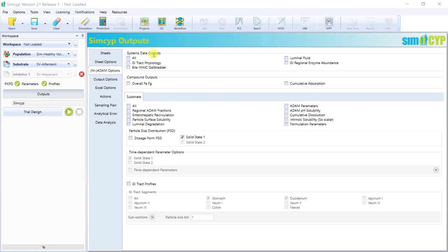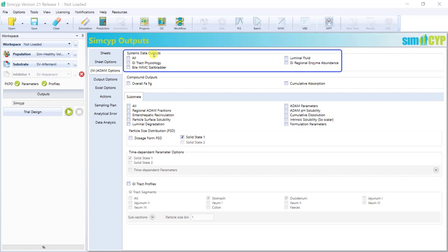You can choose to output systems data, which are data related to gastrointestinal physiology, such as segmental dimensions, bile salt concentrations, luminal fluids and much more.